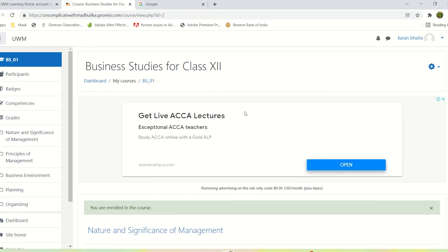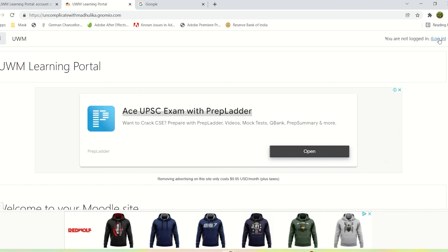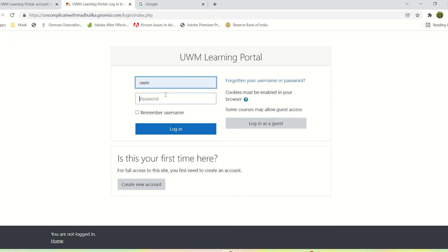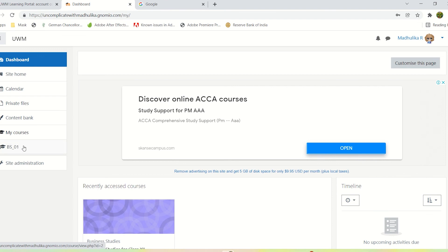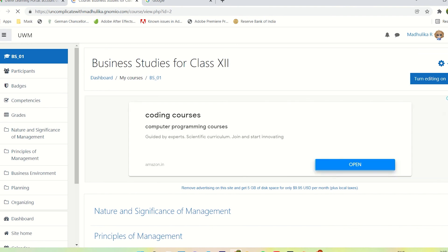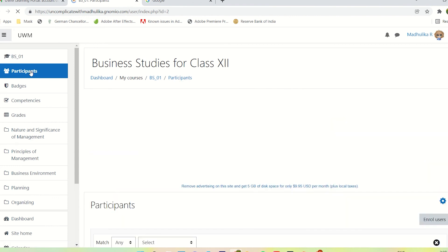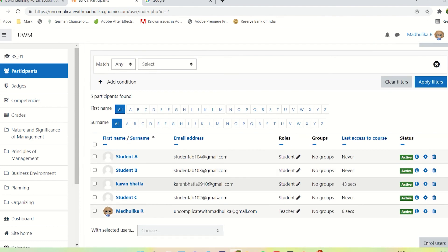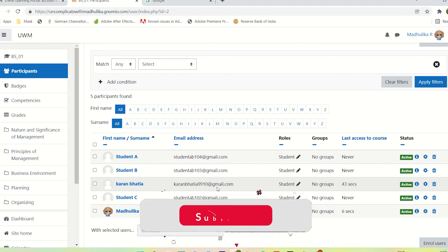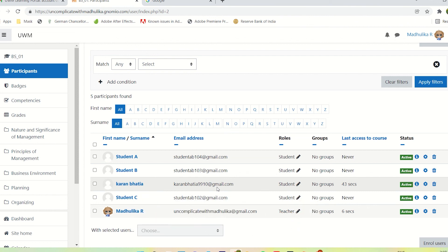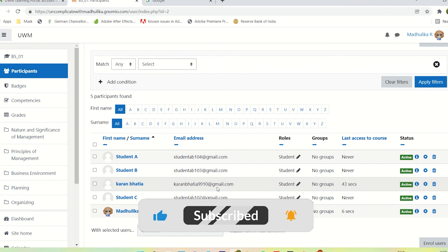The student is now enrolled in the course. Let's verify this. Go to the course short name tab, click on Participants, and now the student who self-registered is visible to the teacher. The student is now enrolled in the course using the self-registration method. Thank you so much for watching the video. If you liked it, please like the video and subscribe to the channel. If you have any questions, comments, suggestions, or feedback, please write to me in the comment section below.